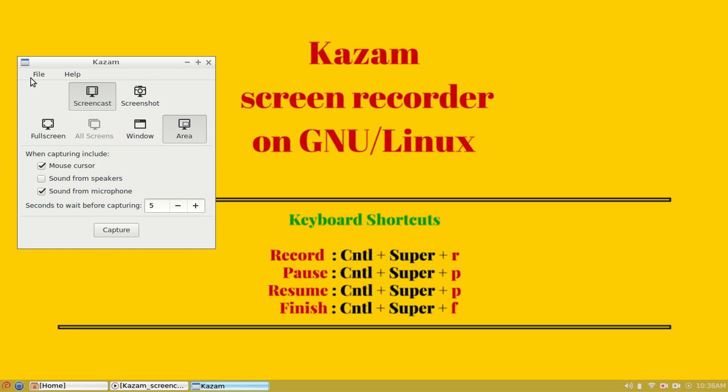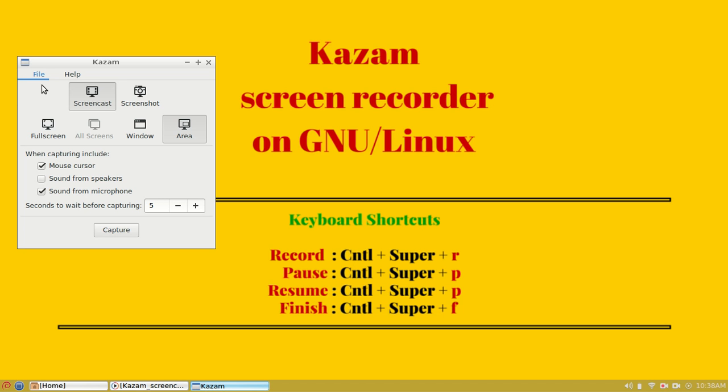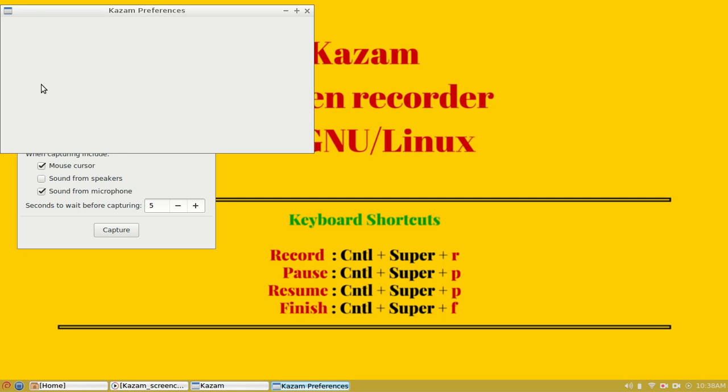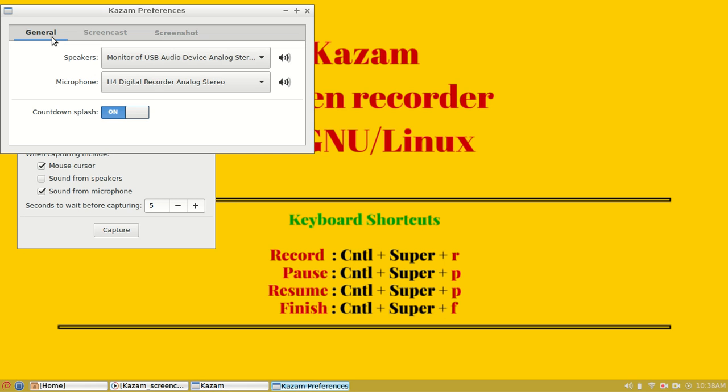We have a few advanced options under the file menu. Under preferences, we have three main tabs: general, screencast, and screenshot.